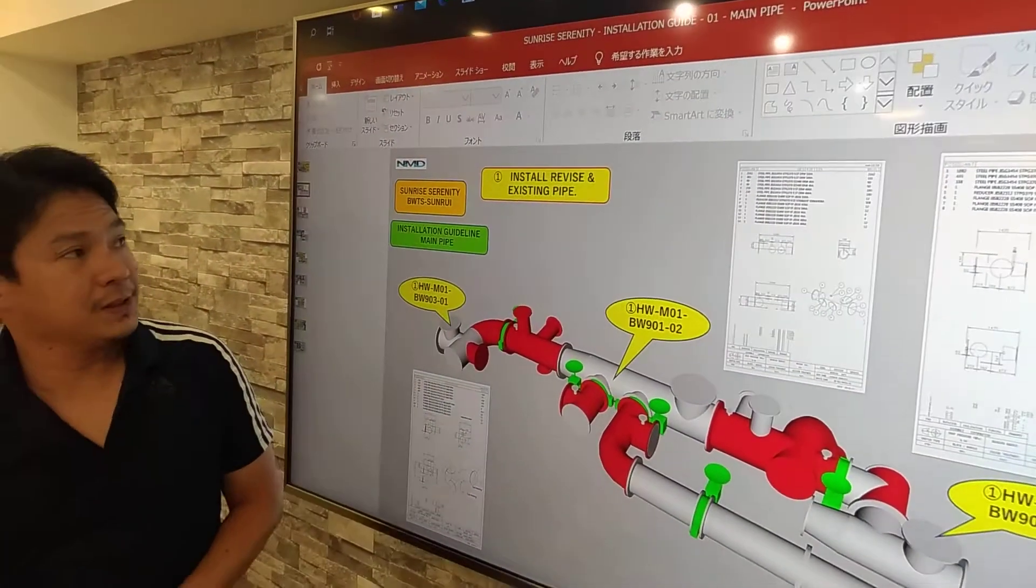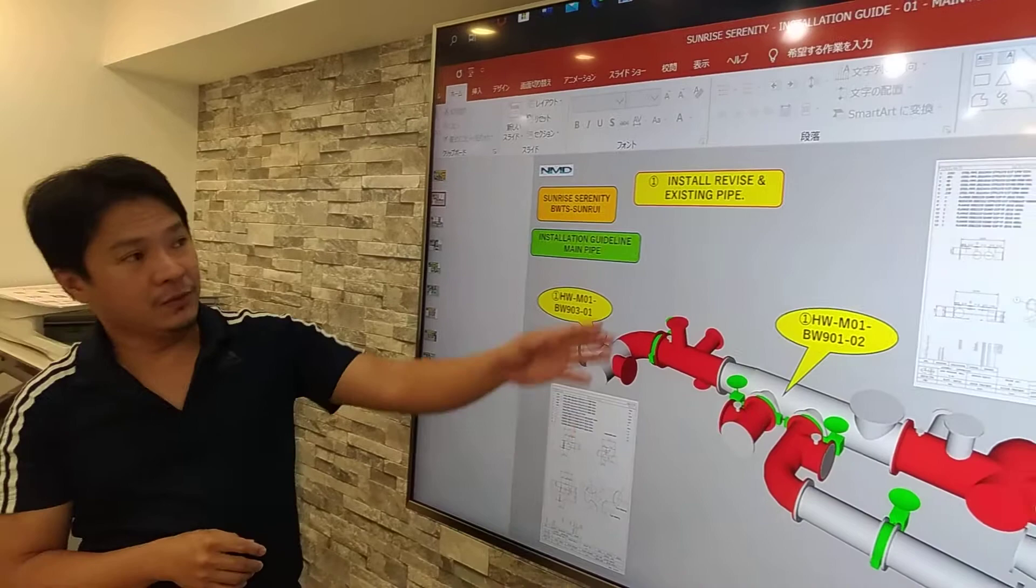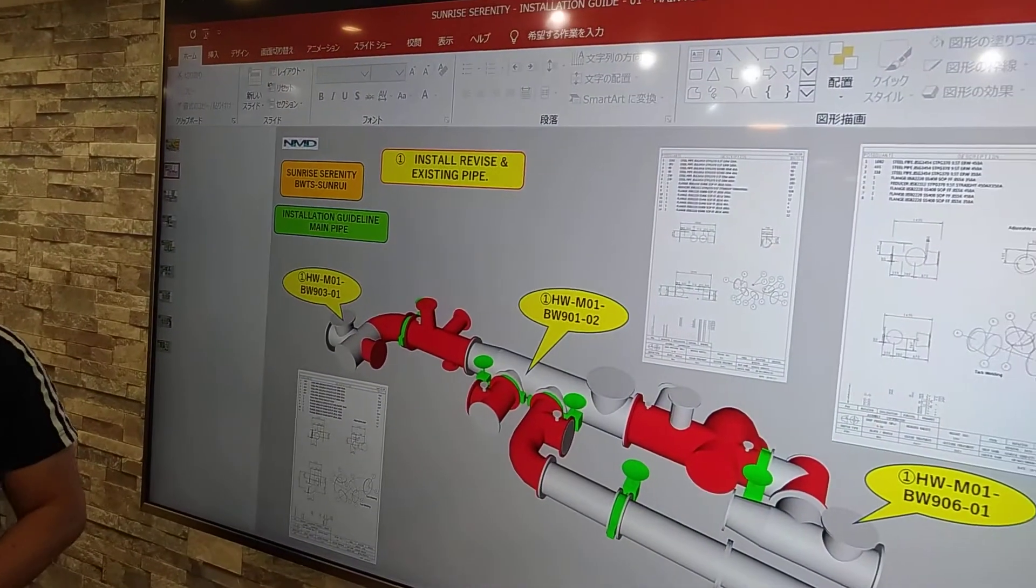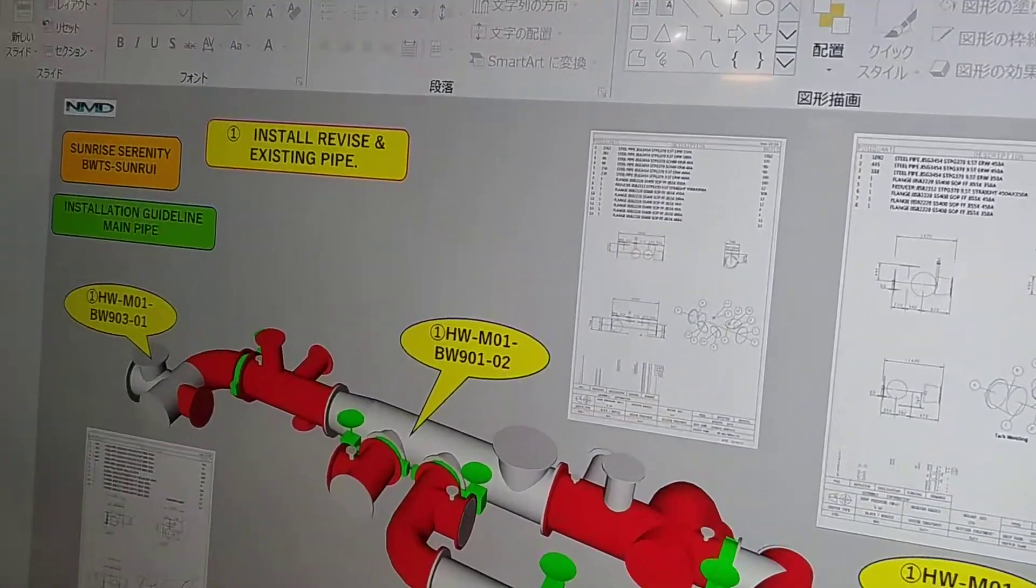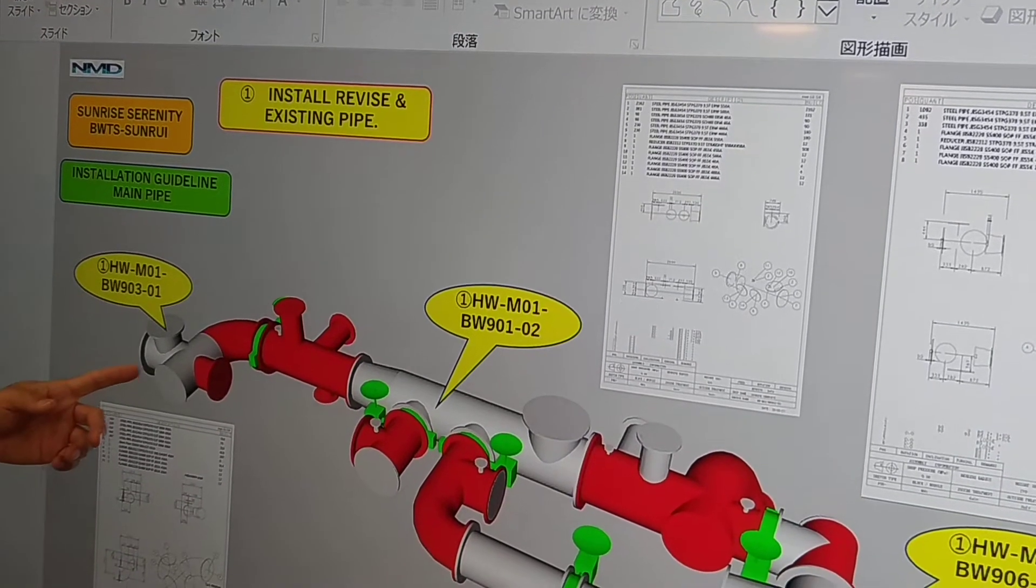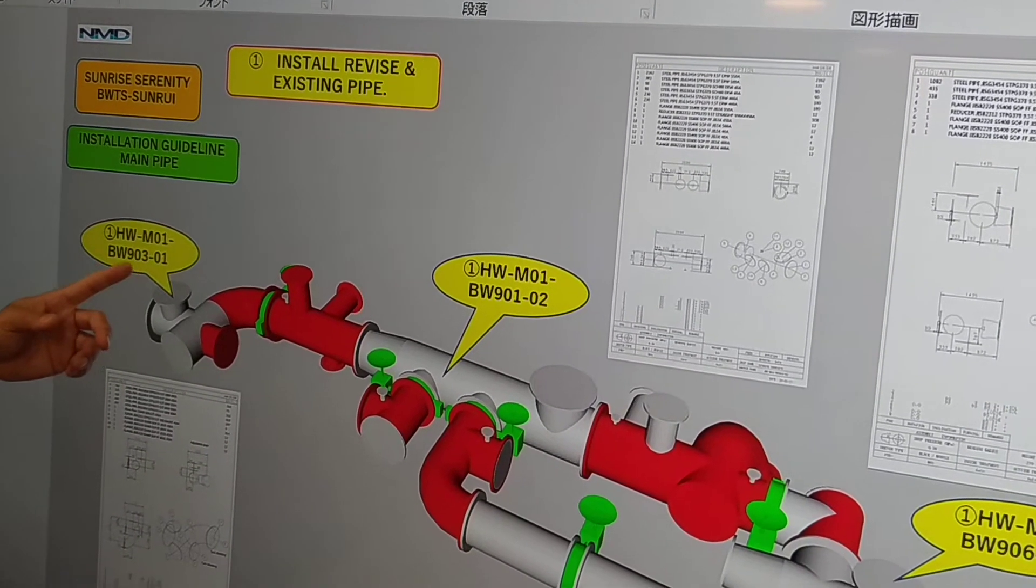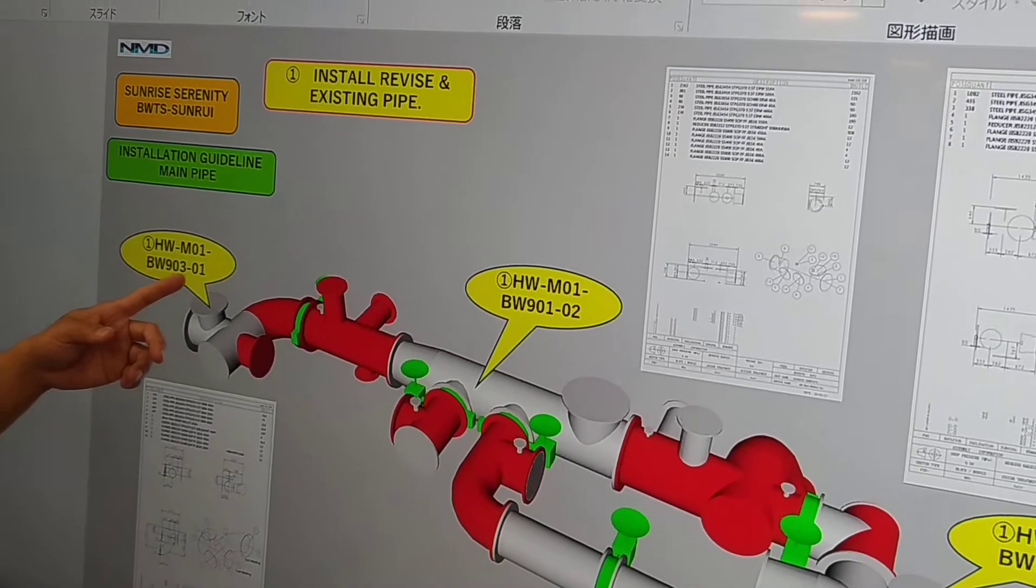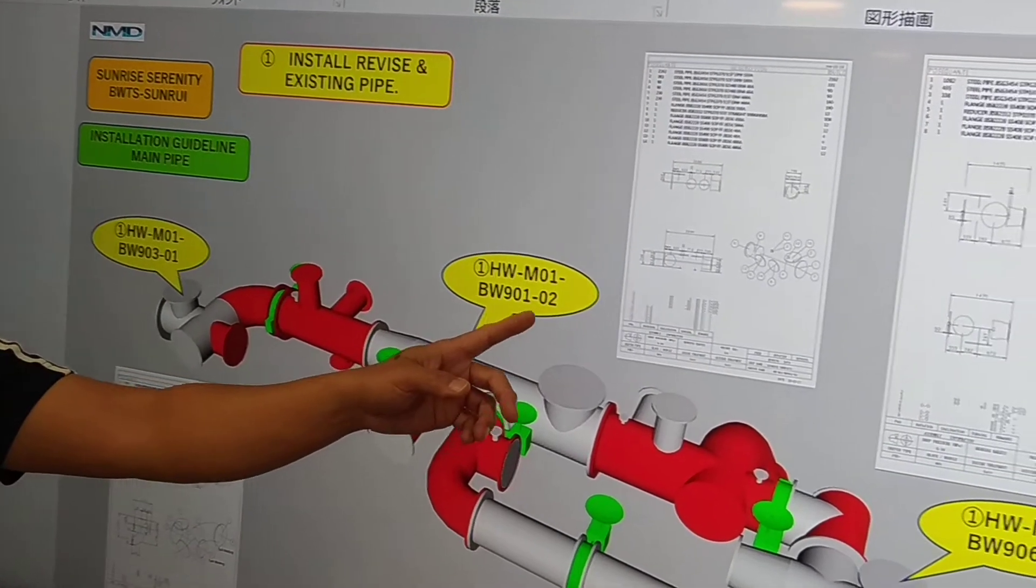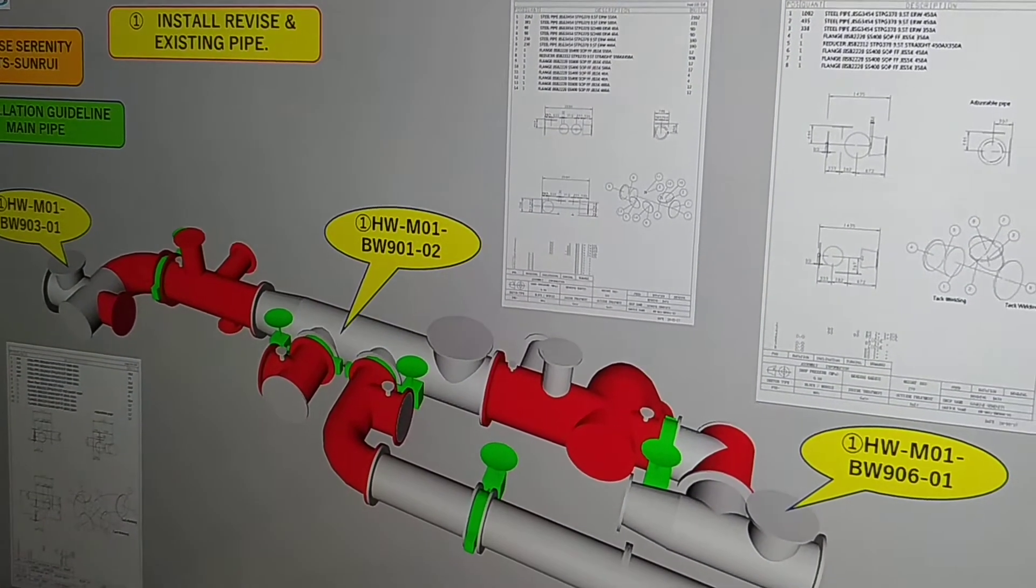So first installation is we install the revise in the existing pipe. So some pipes are adjustable. So we have the red ones. And then we install these pipes: HWM01B, 903D01, 901D02, and 906D01.